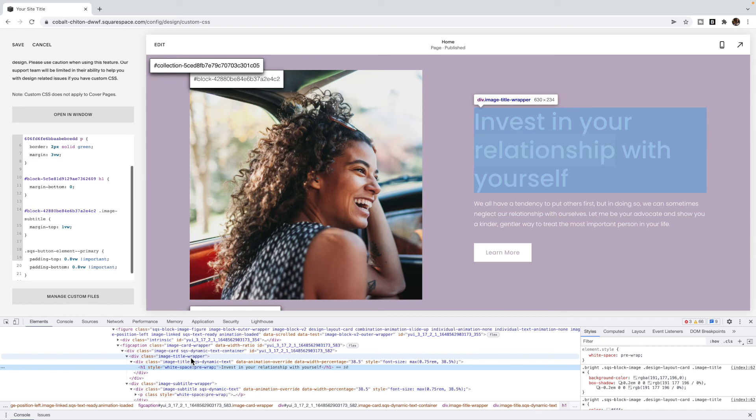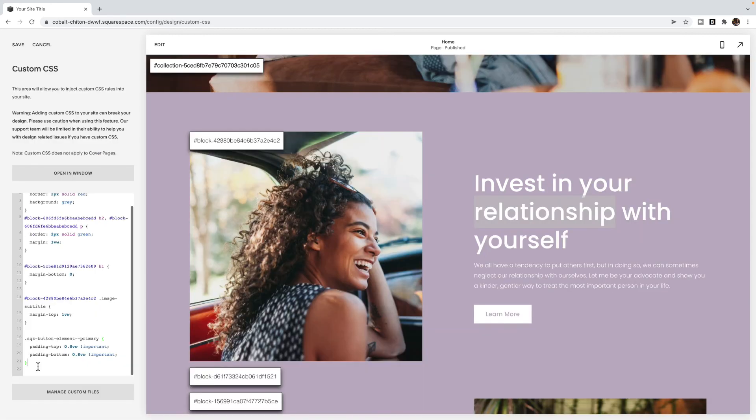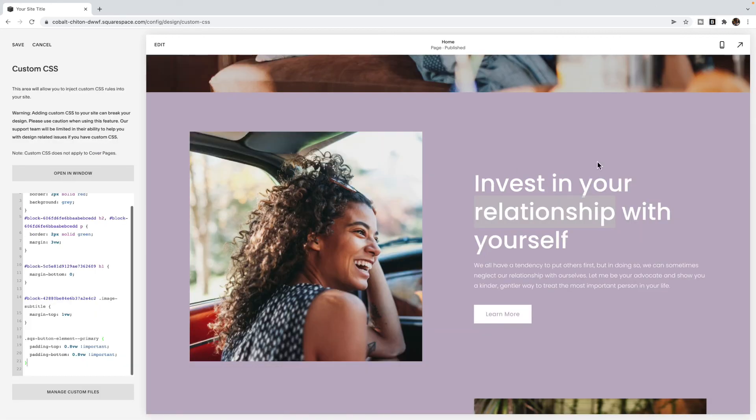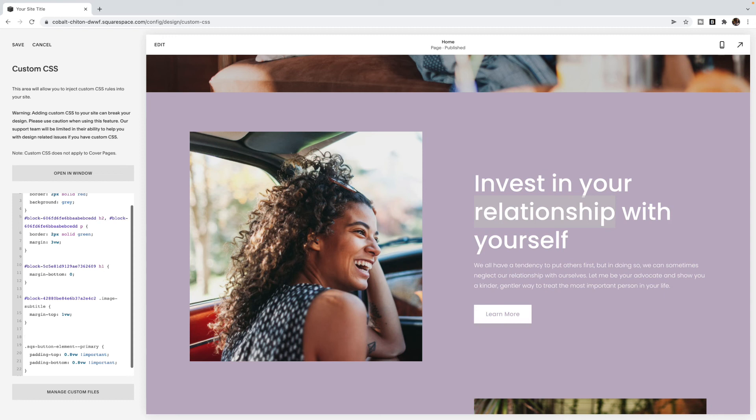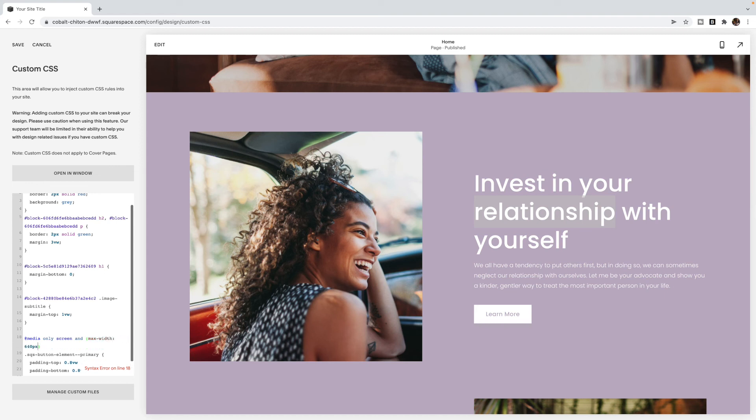Now, what if I want to apply that spacing only on mobile? Maybe I only want to remove the spacing on mobile. In that case, you're going to use the exact same code that you used on desktop, but you're going to add a media query. So if I wanted this spacing to only apply on mobile, then I am going to use @media only screen and max-width 640 pixels.